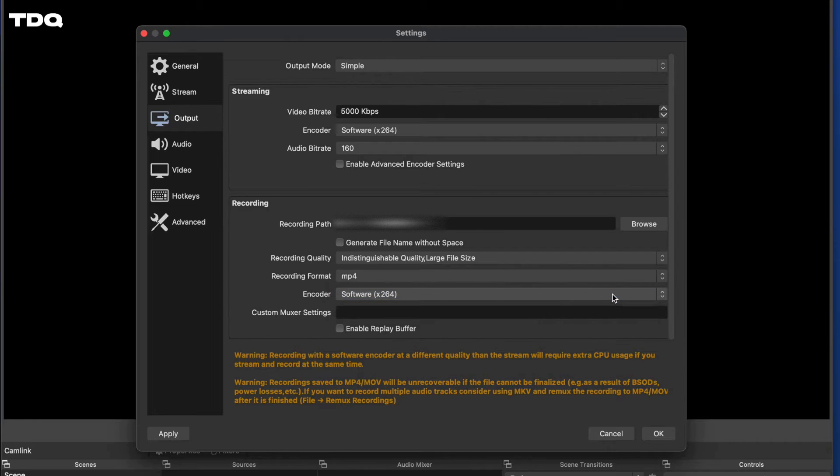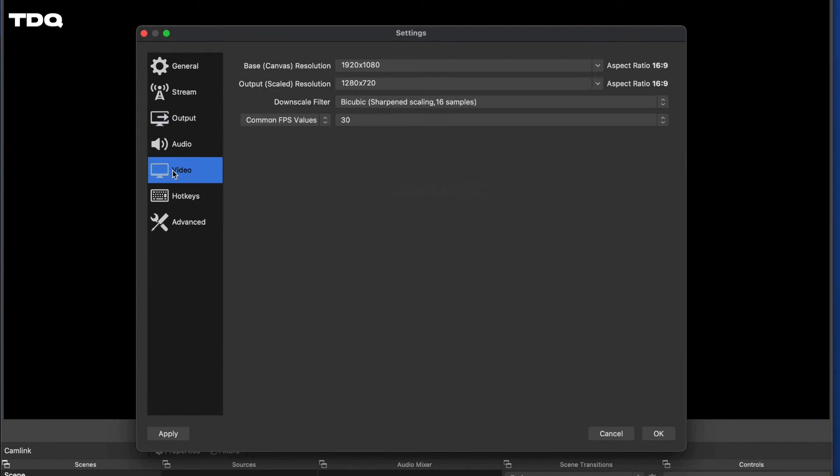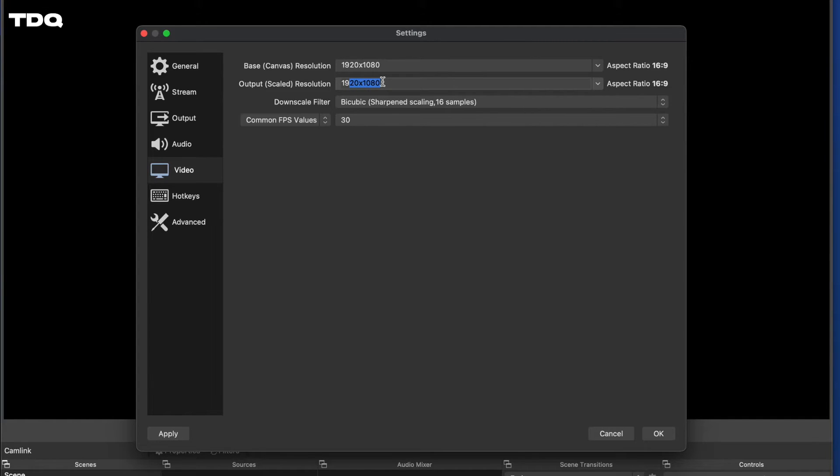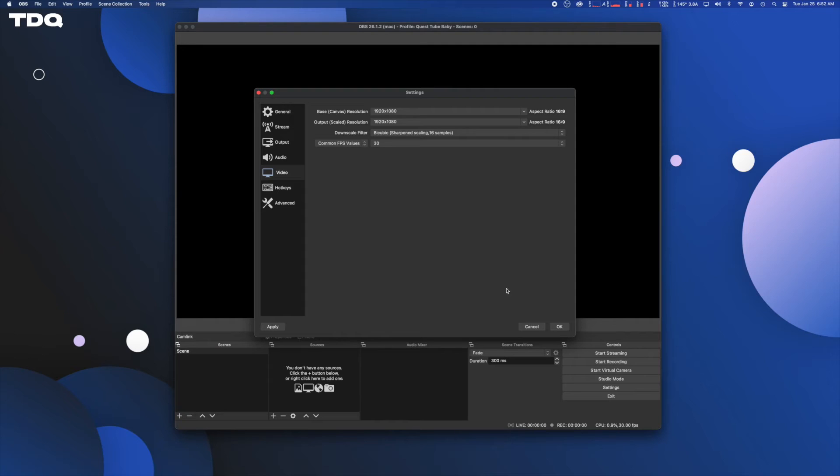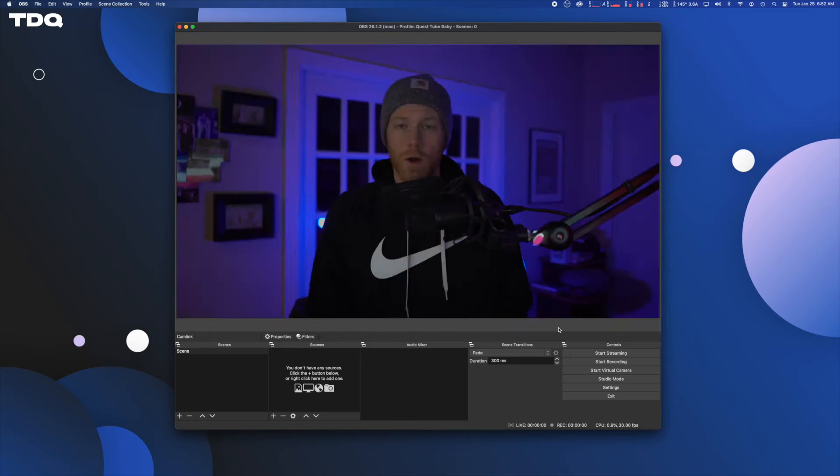Next up, click on the video tab on the left hand side and set up your canvas to what your computer can do. I'm going to go with 1080 here for my canvas and my output. I leave the FPS at 30 because honestly, I'm not sure what frame rate the Quest 2 can consistently cast at. Then click OK.